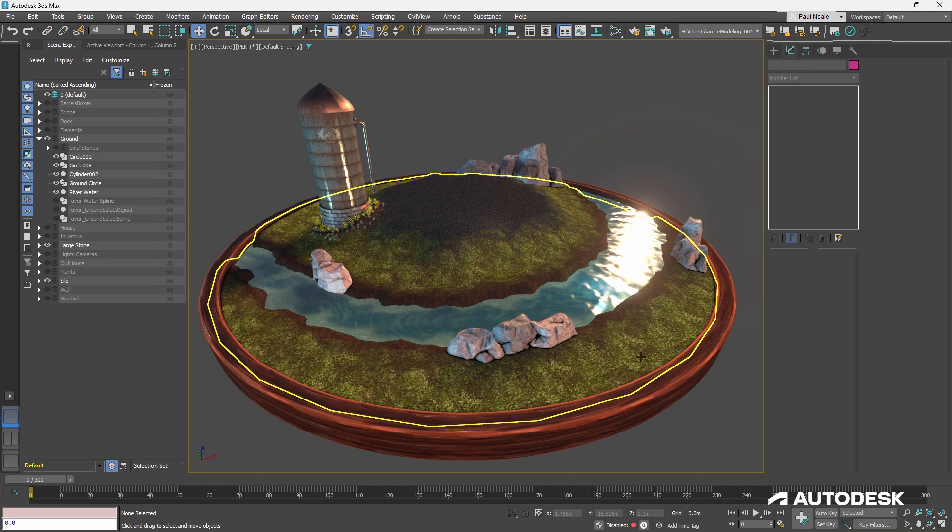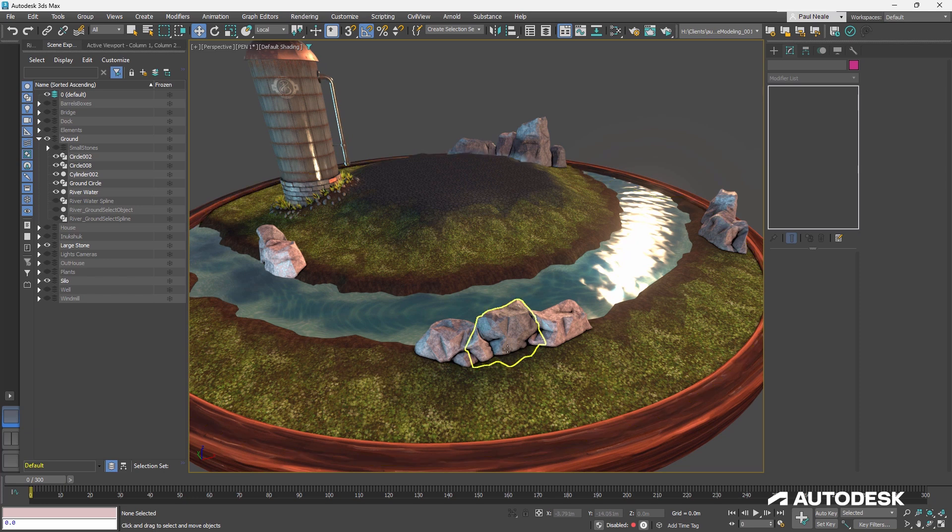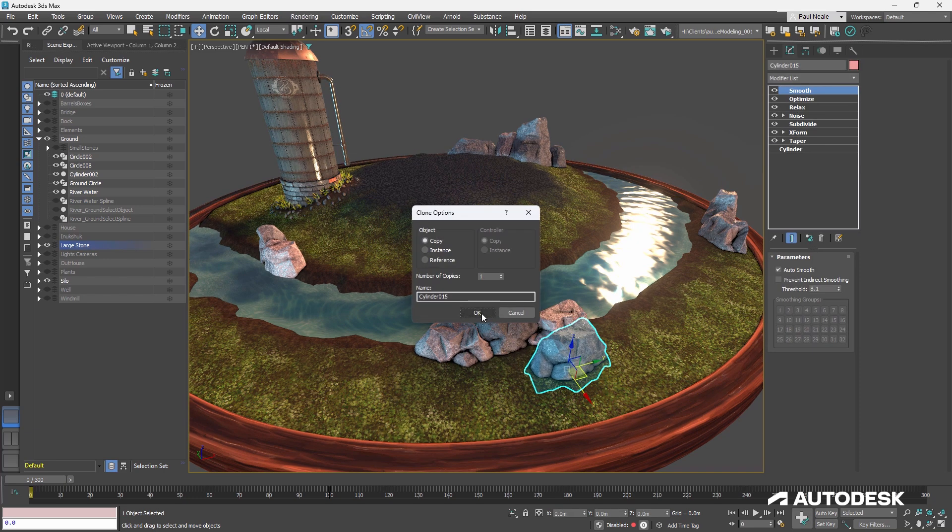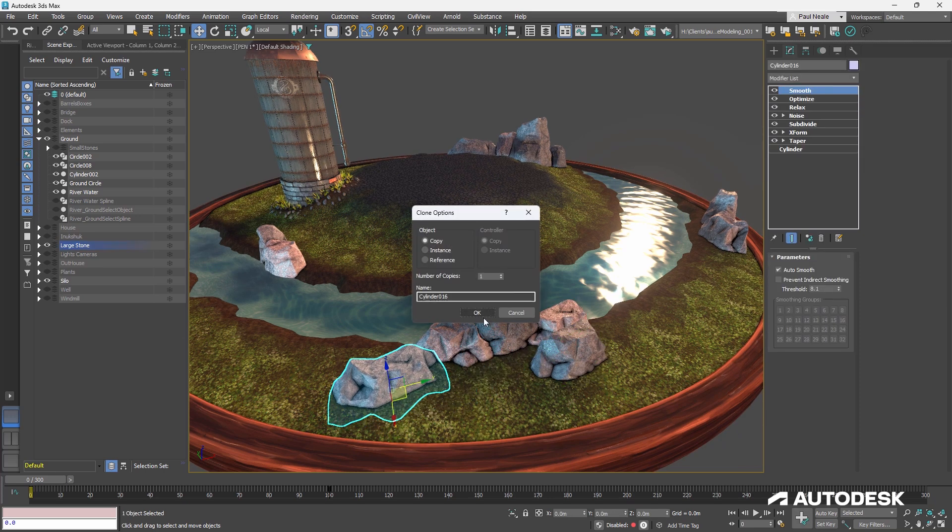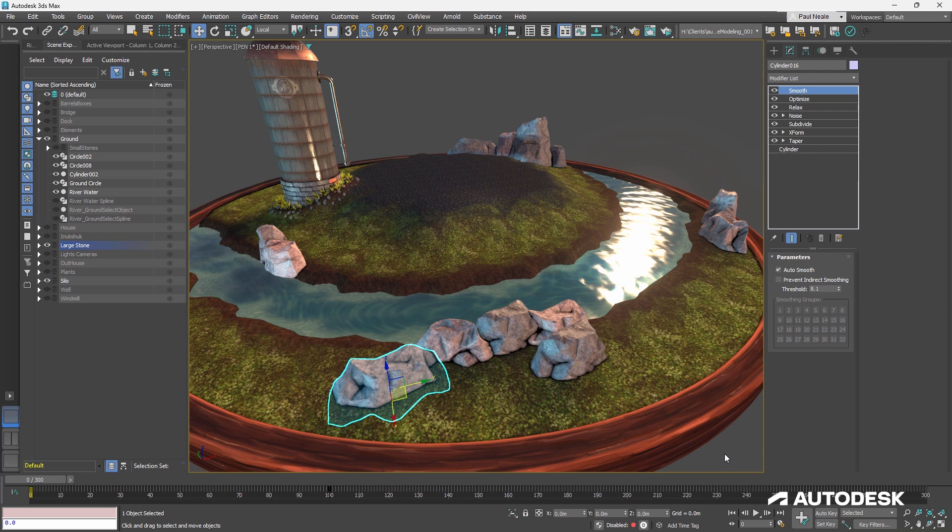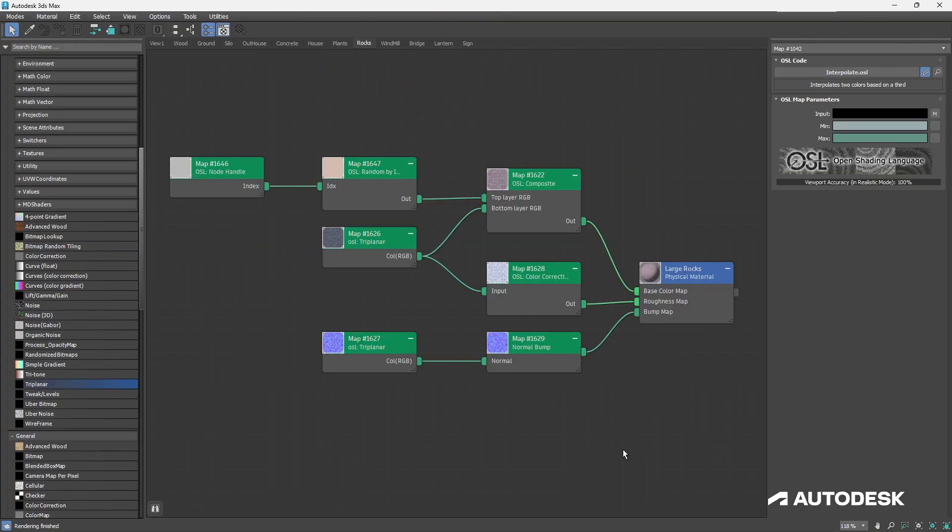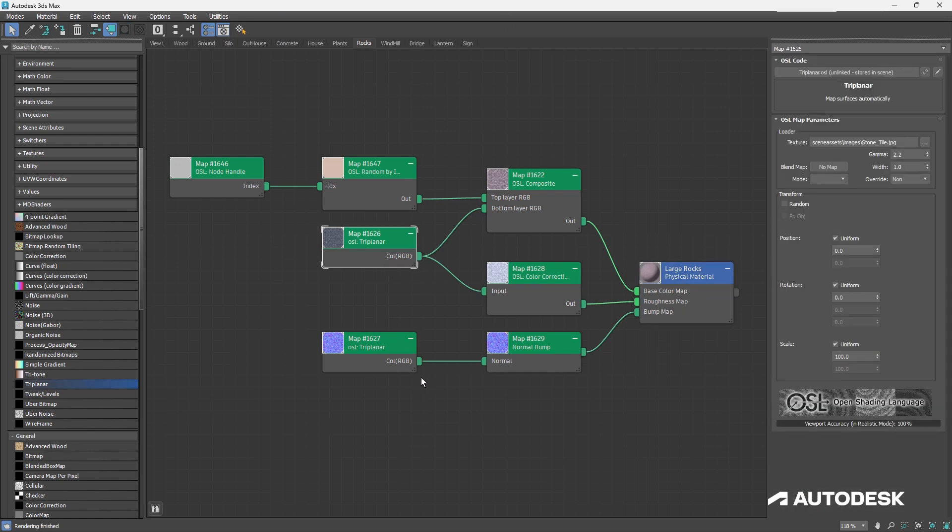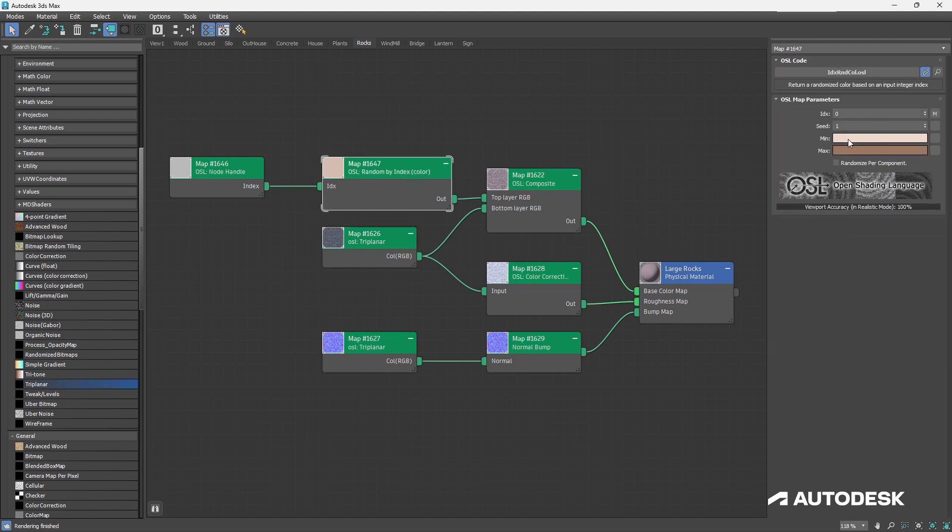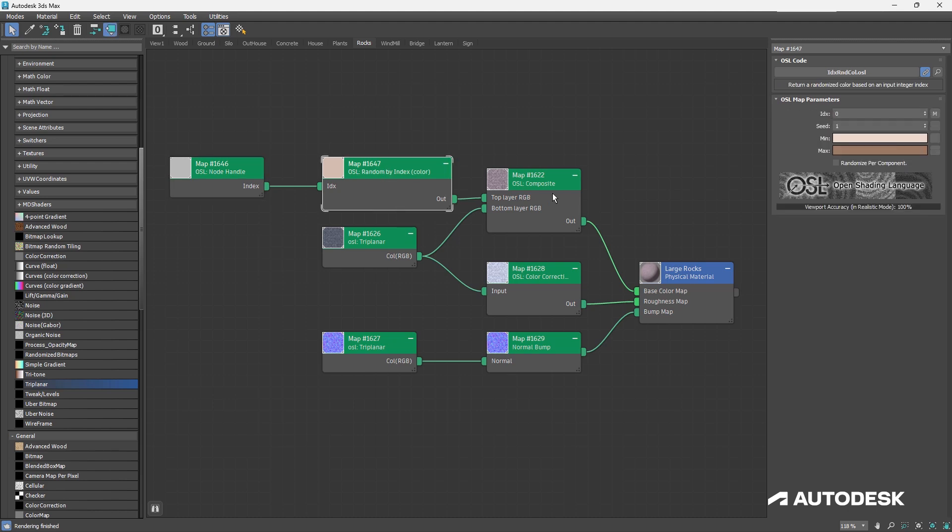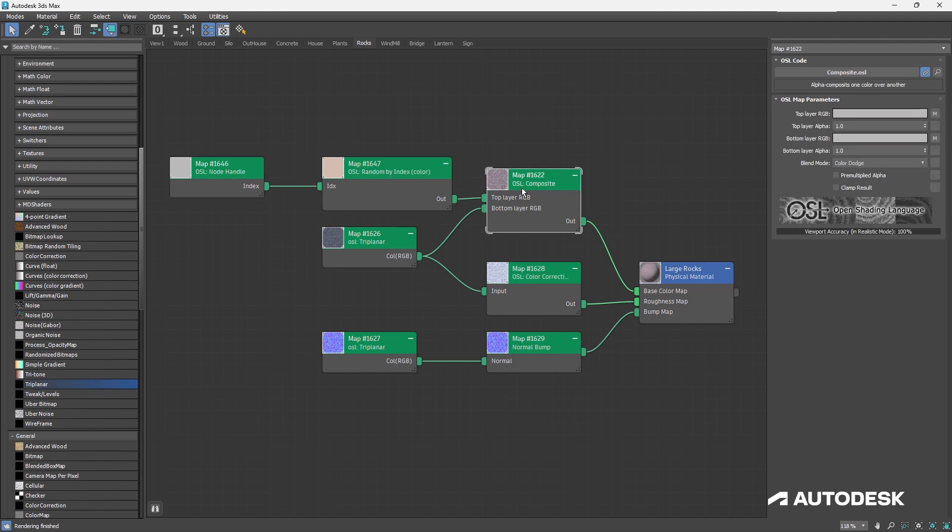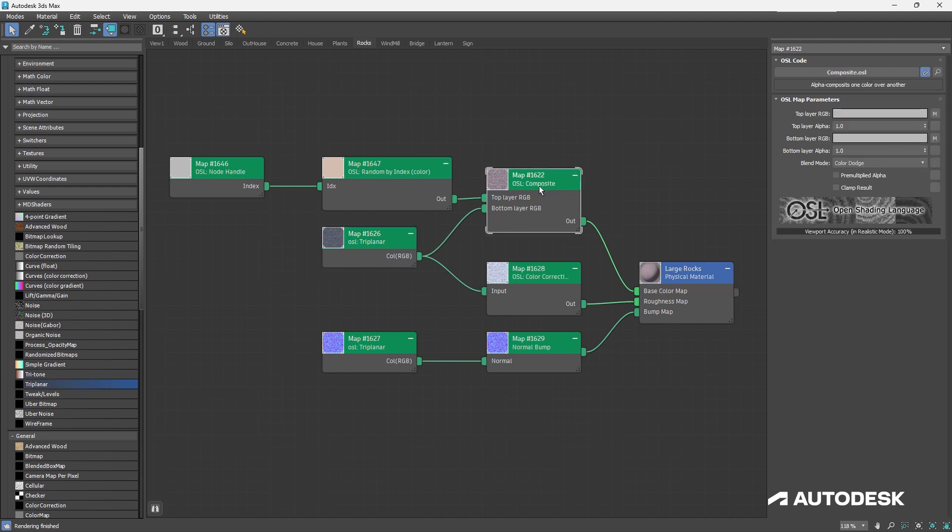Another thing I'm using OSL for is to do some randomized colors. You'll notice all these rocks have slight variations and tones in their color. If I grab any one of them and drag it out, you'll notice that once again it has a very slight variation in its color. I can enhance that as well if I like as I move them around. Here's what the shader looks like. We've got the physical material again, and we're using the triplanar to project onto the objects, so I don't need the unwraps in this case. But to get the randomization, I'm using this random by index OSL. And what it does, it allows us to create colors that are going to be randomized by this input index. And the index is going to be the node handle. So every object in 3ds Max is given a new node handle, a new ID number.